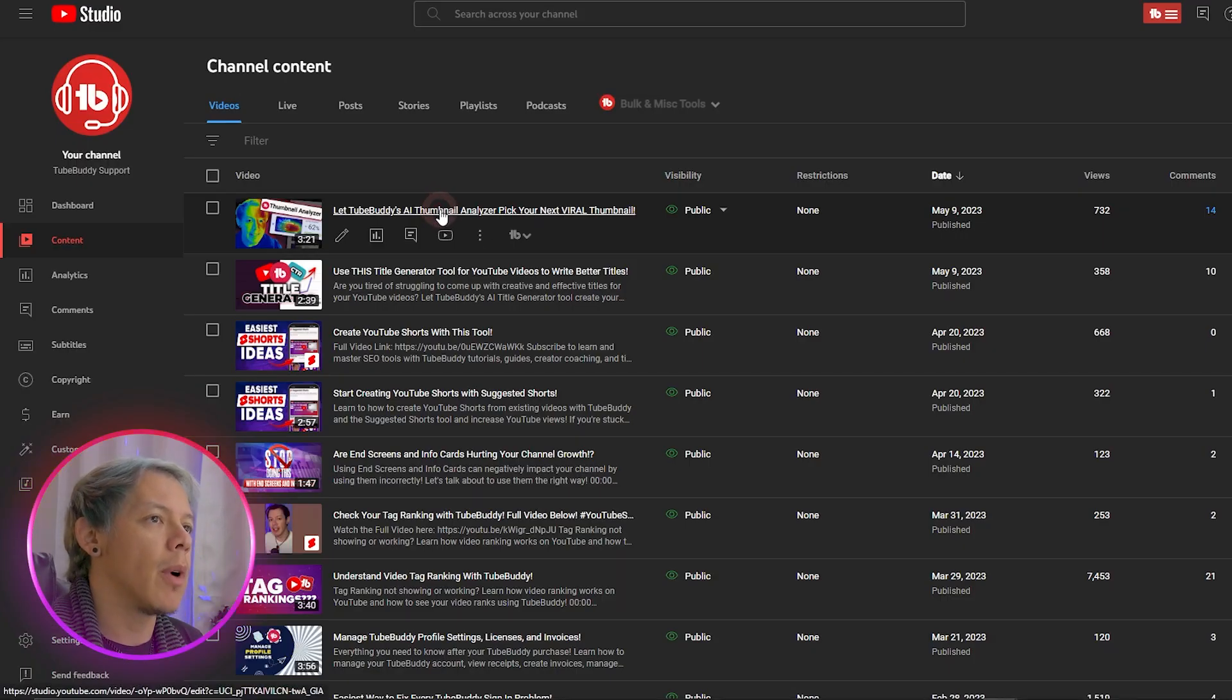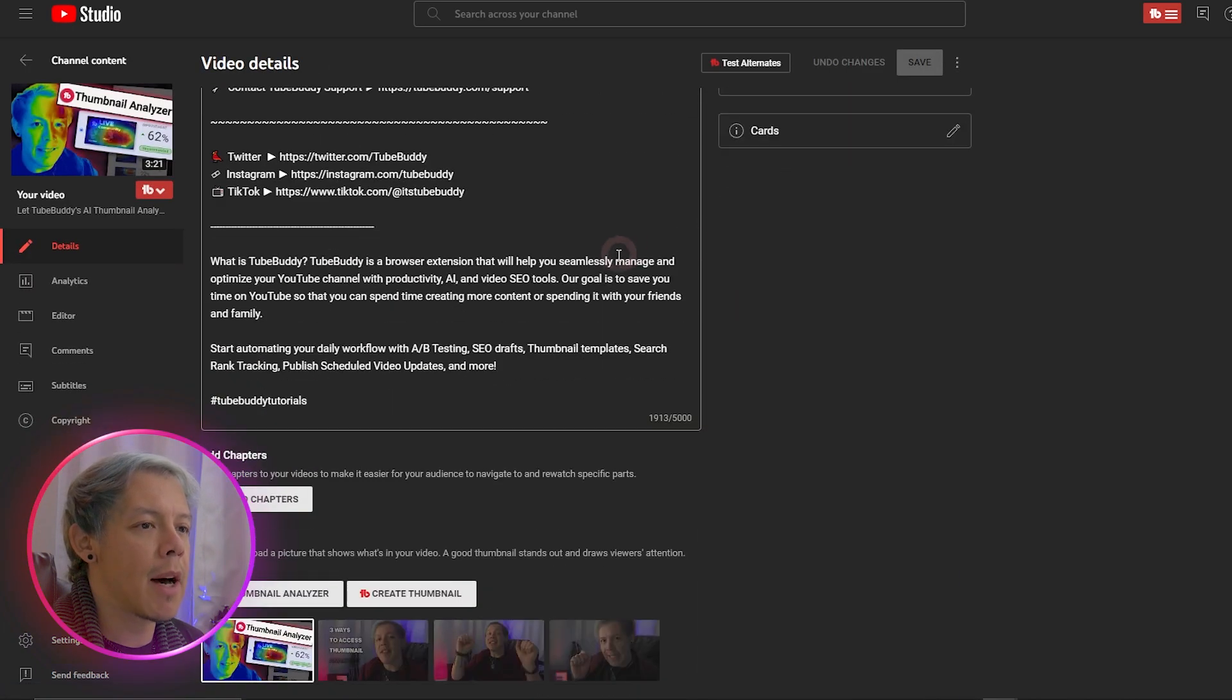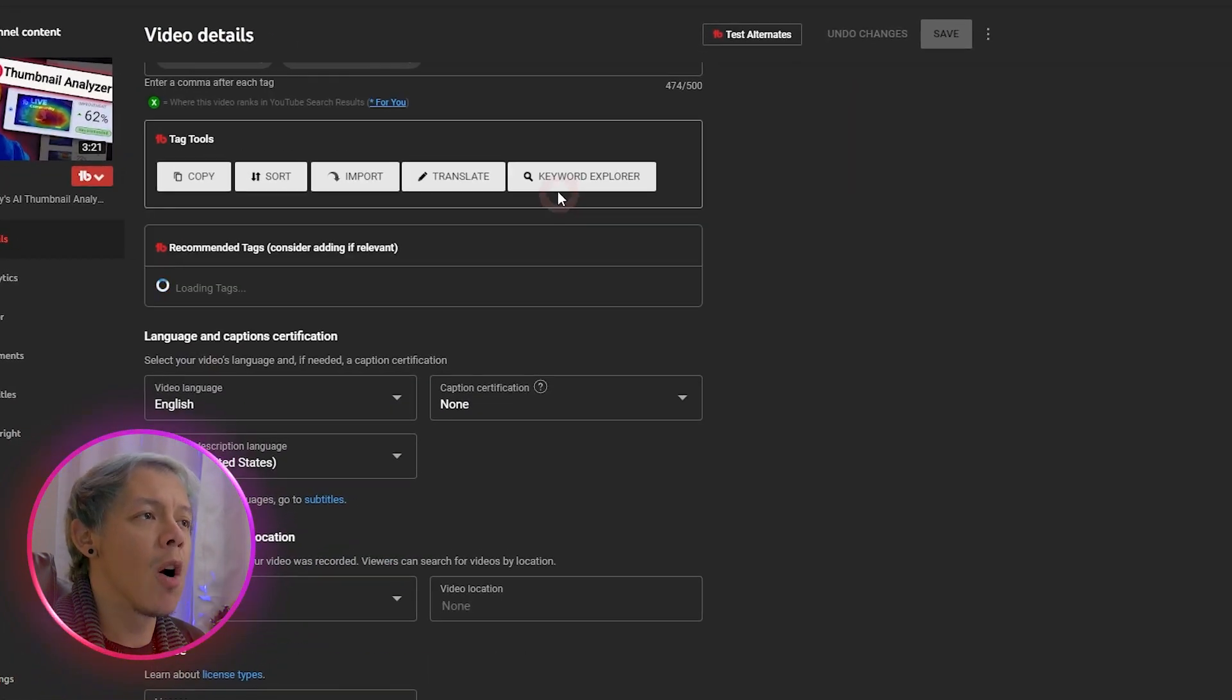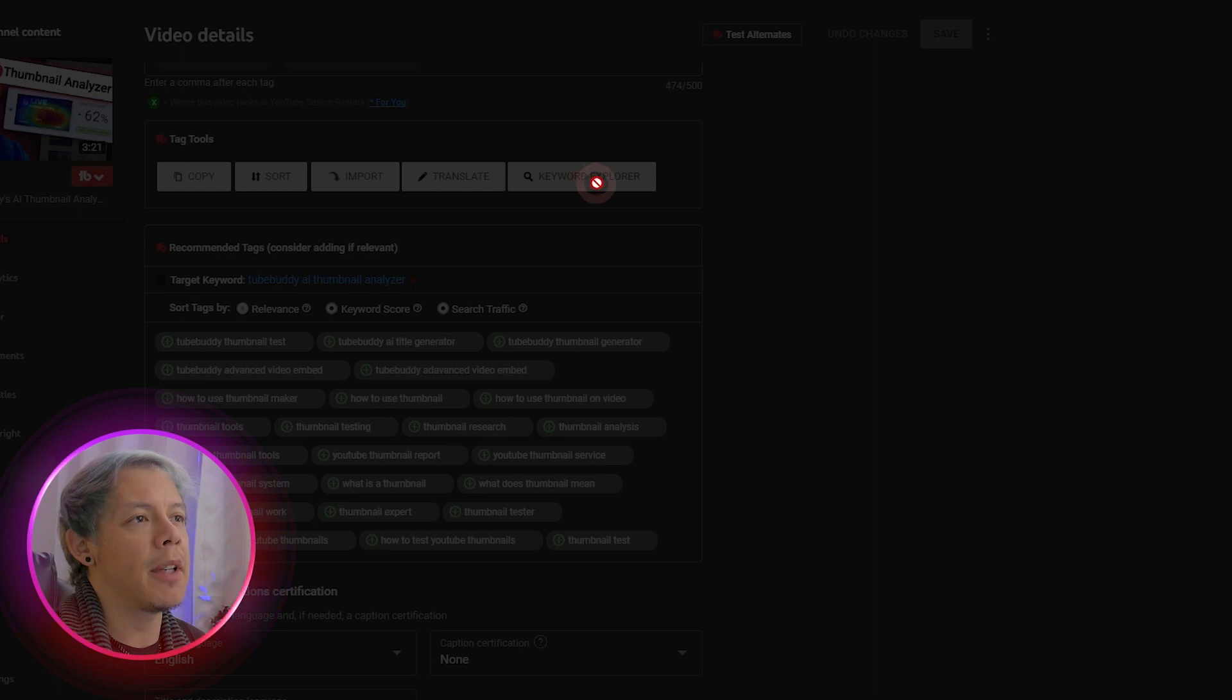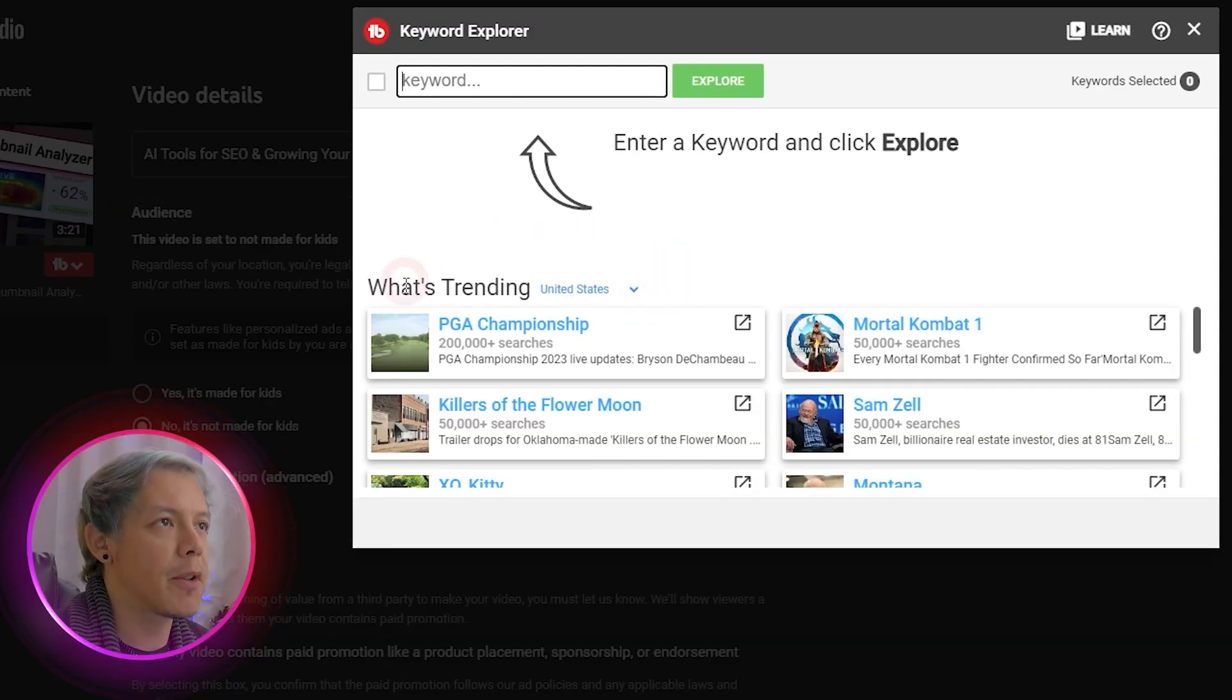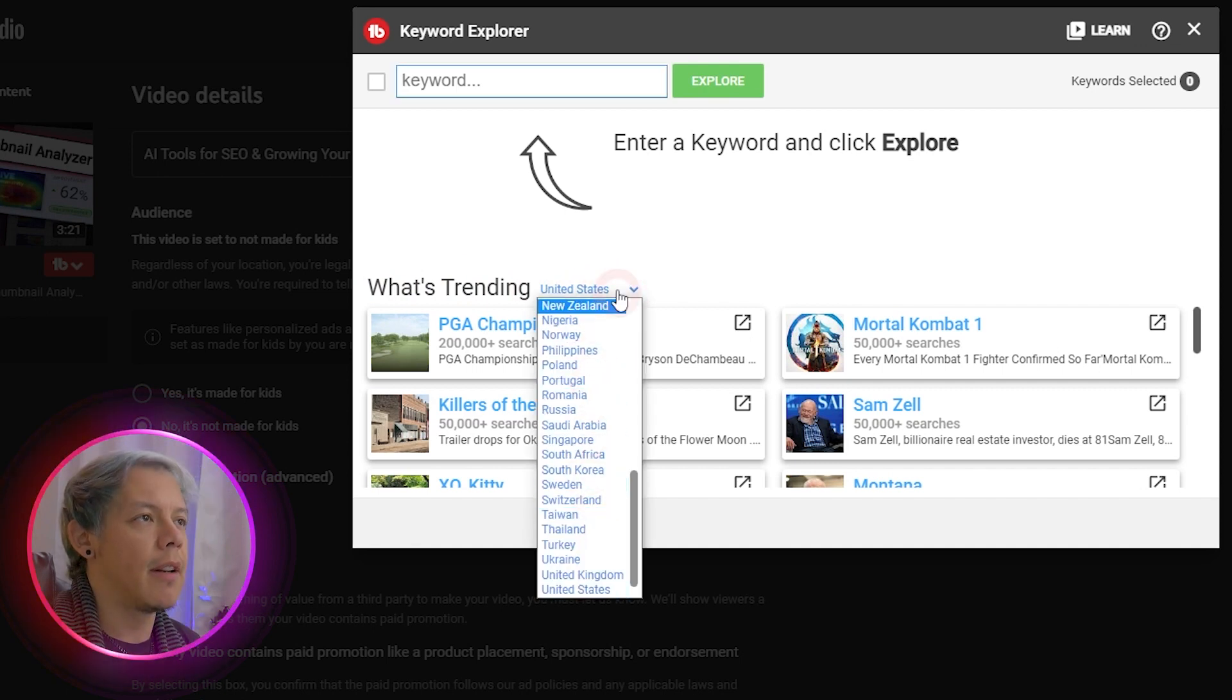The other way, by scrolling down to the bottom, you'll find Keyword Explorer, where you can start searching for keywords that you can add directly onto the video. Once you're here, the first page will show you what's currently trending in the country that you select.